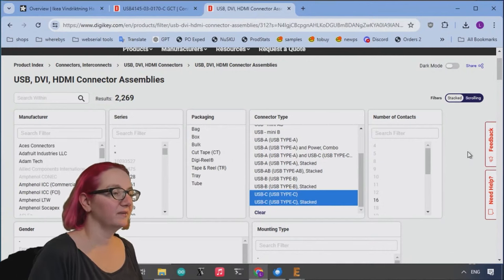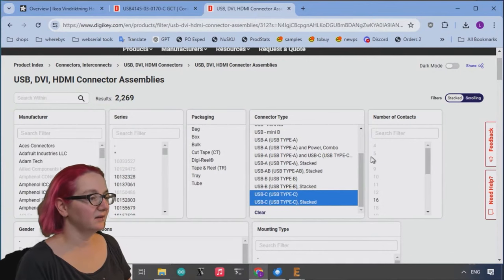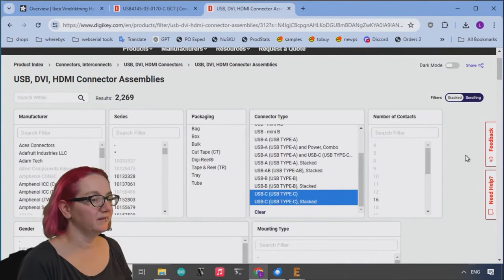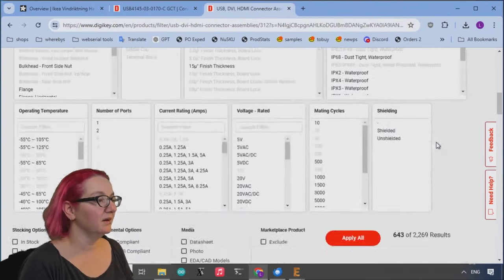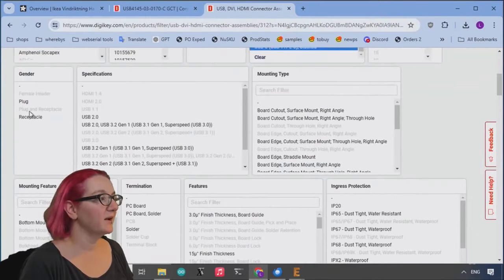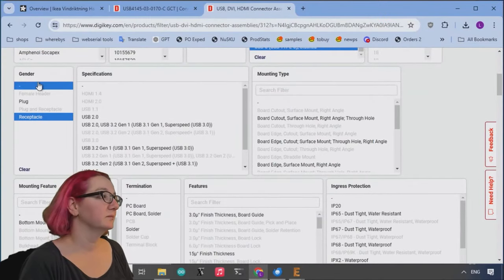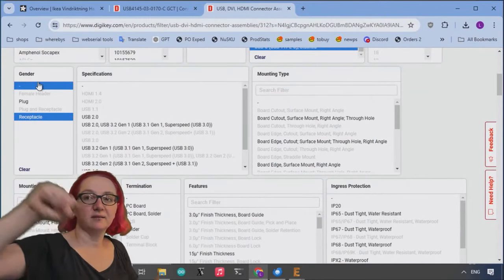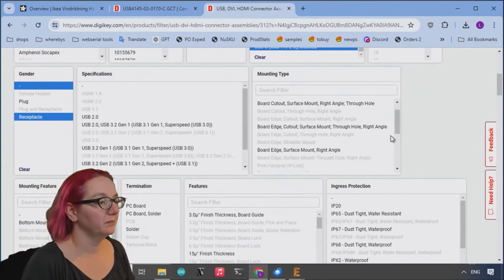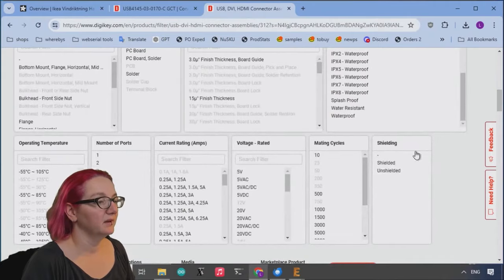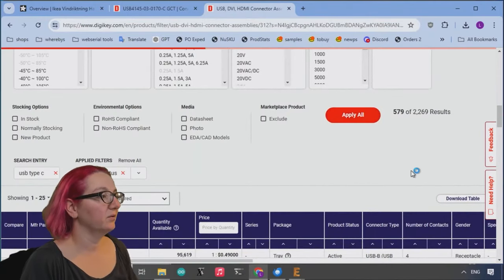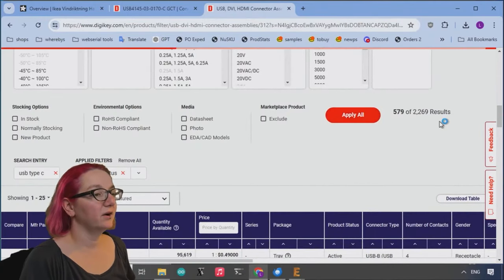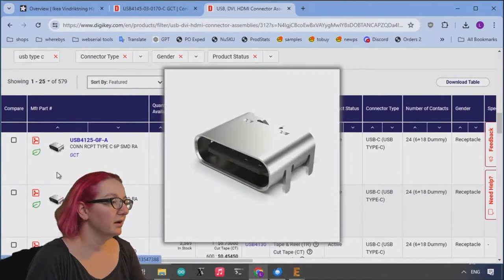USB-C, I don't know what stacked is, so I'm just going to select it. So I want USB-C to fit into that same slot. And then I want it to be a receptacle because the cable plugs into it. So let's start with there. Okay, we've already narrowed it down. Let's take a look.